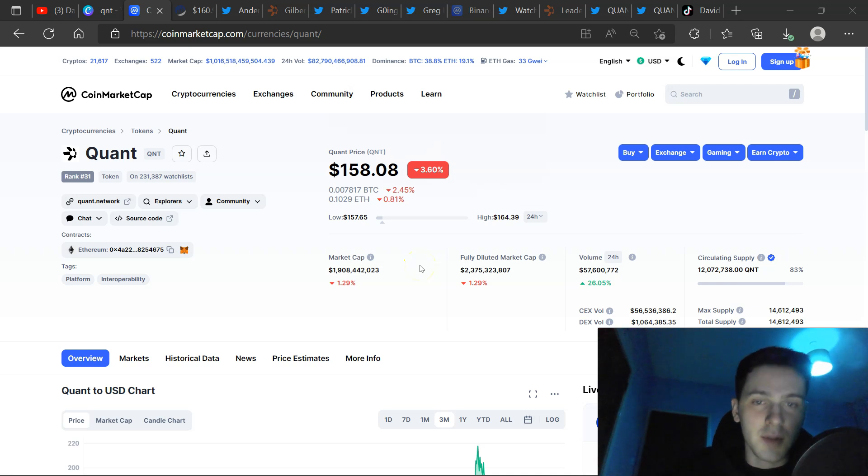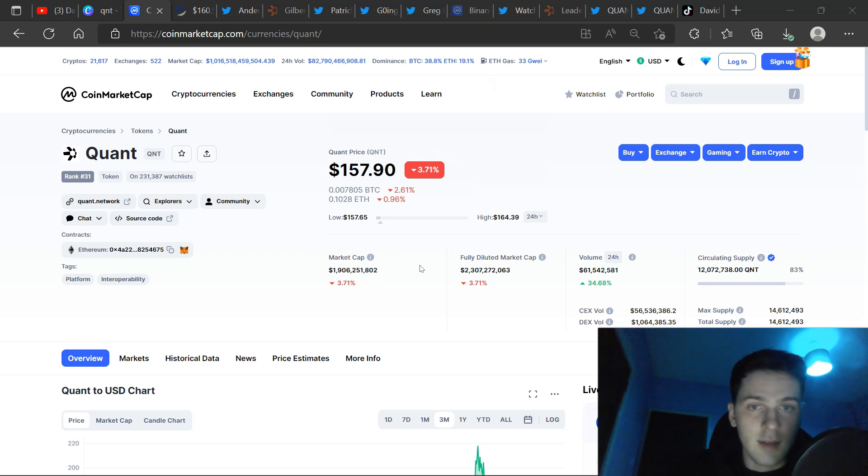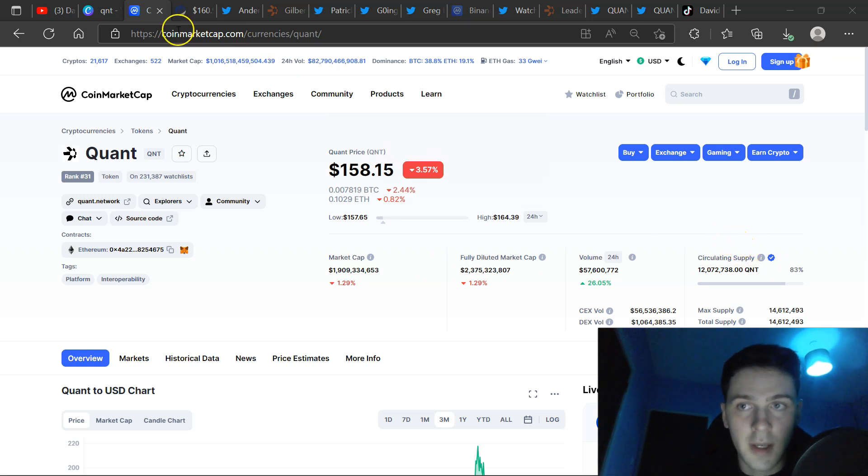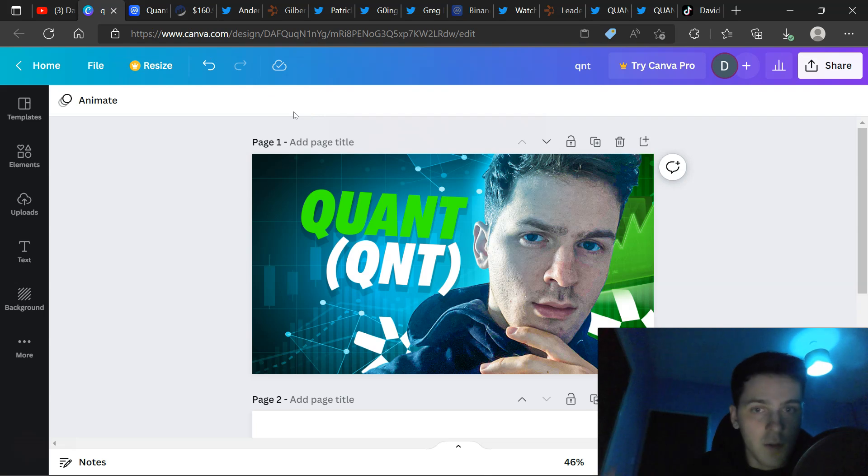Hello everyone, welcome to another video. My name is David and today we are talking about Quant QNT. Now there simply isn't enough QNT to go around. There's 12 million circulating supply, there isn't enough to go around. That is the title of today's video.